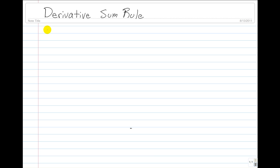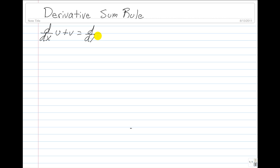To find the derivative of the addition of two functions, we need to take a look at this formula. The derivative of u plus v is equal to the derivative of u plus the derivative of v.